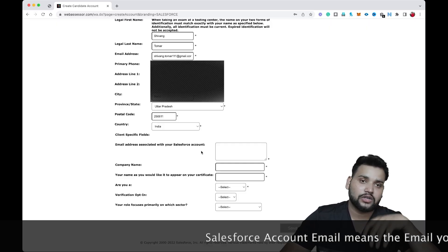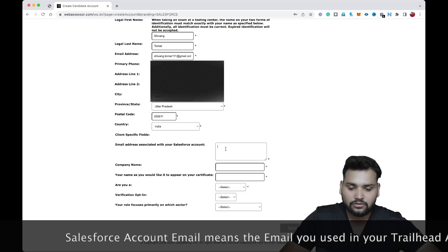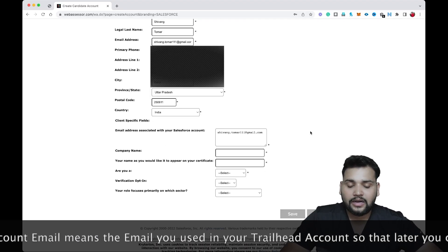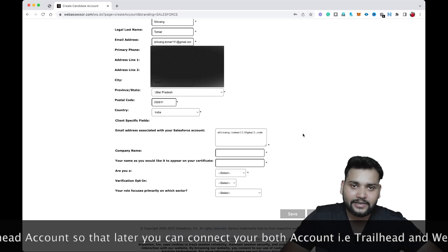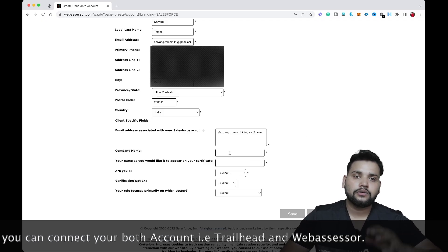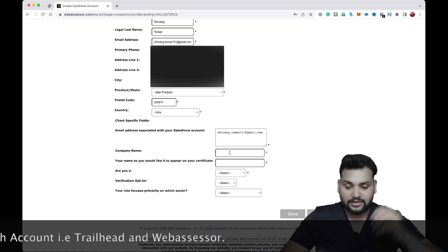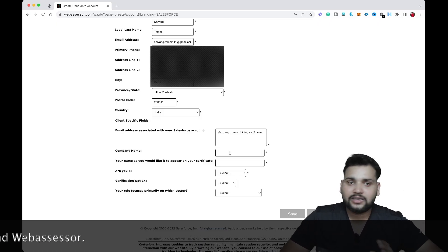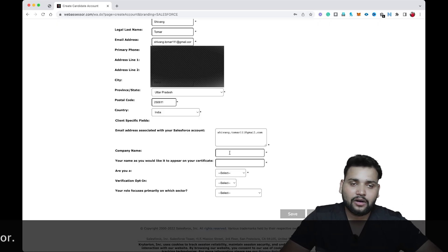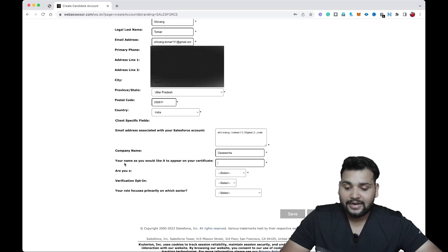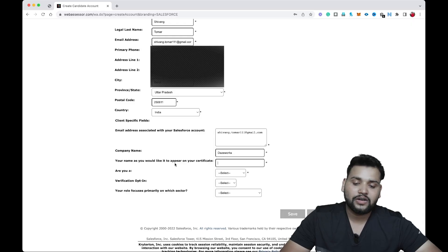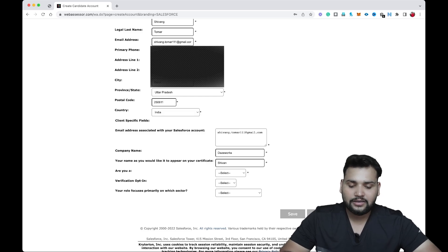For the Salesforce-associated email, provide the one you used when creating your Developer account or your Salesforce account. Then you'll see the company name field — if you are a student, simply enter your college name. In this case, my friend is at a company called Daysworks. After that, enter your name as you would like it to appear on your certificate.